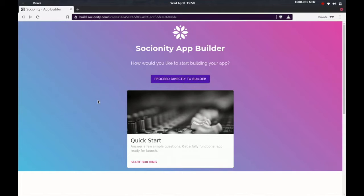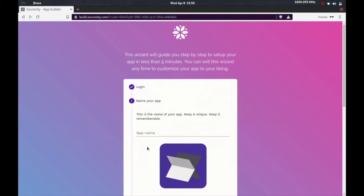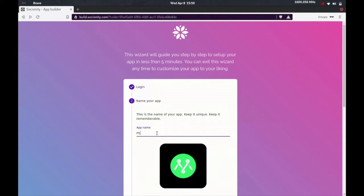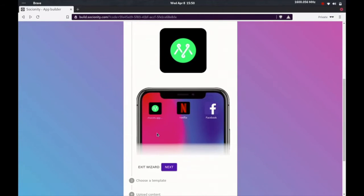Once you log on to socianity.com, this is where you end up and we can start building. The first thing you'll be asked to do is select a name. I will say movies.